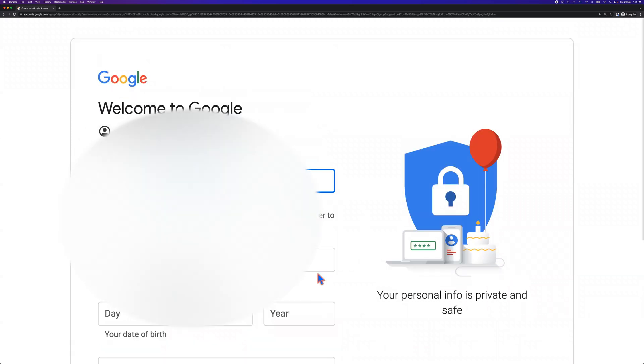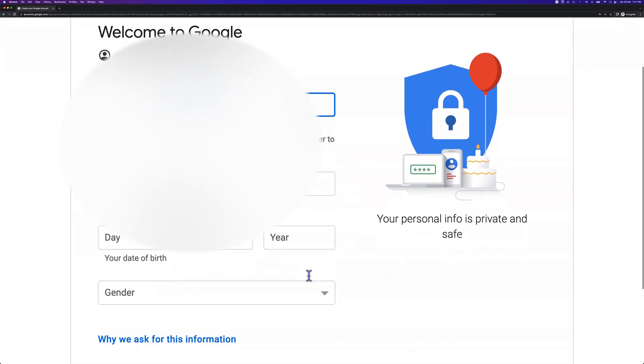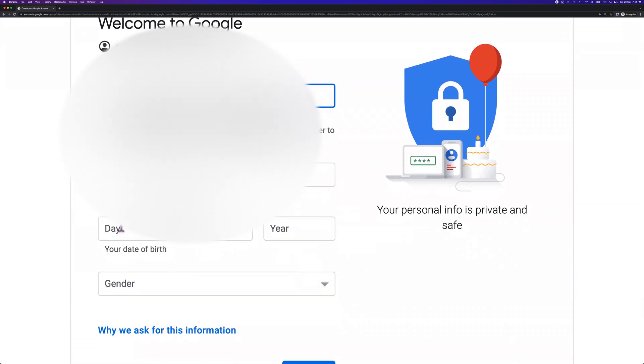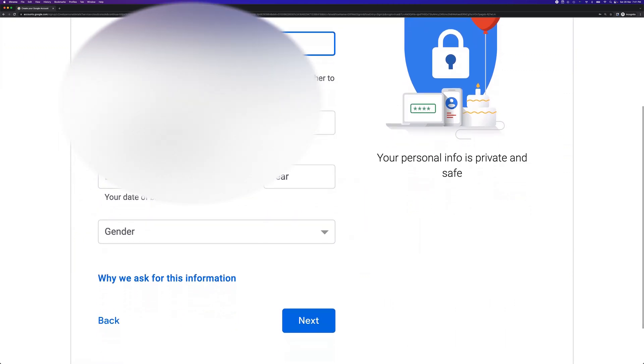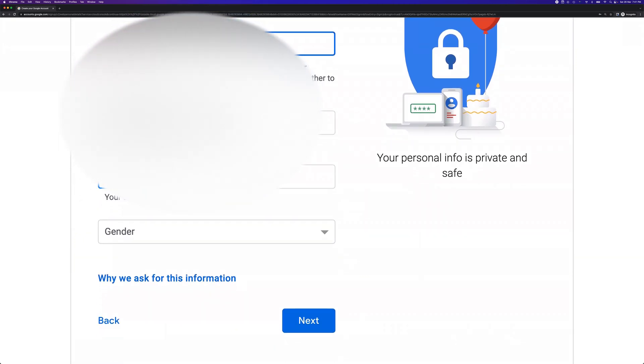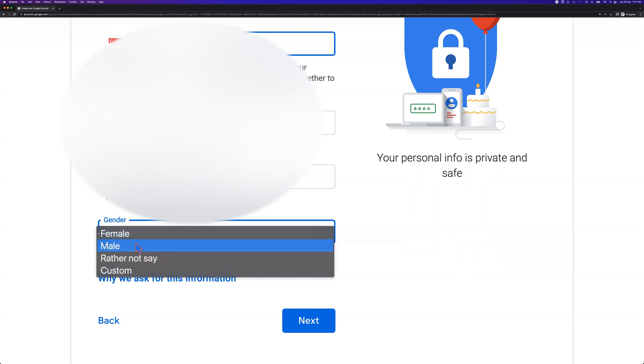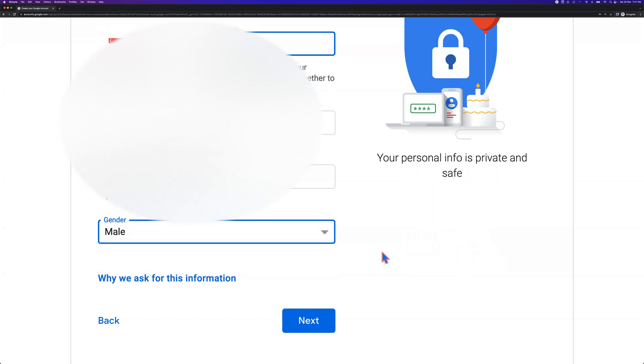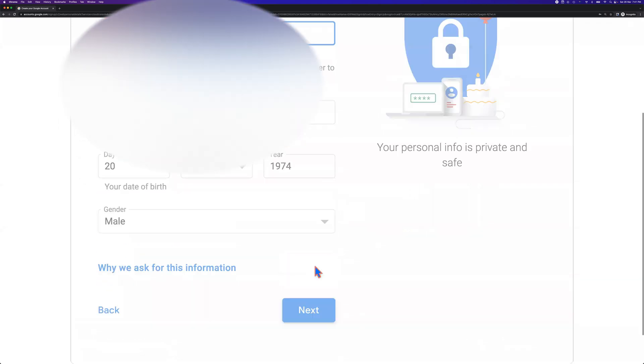So here we go. Do you want a recovery email address? It's optional. I don't want to set it now. We'll use this to keep your account secure. What's your date of birth? I use my date of birth here. October. And gender. And click next.